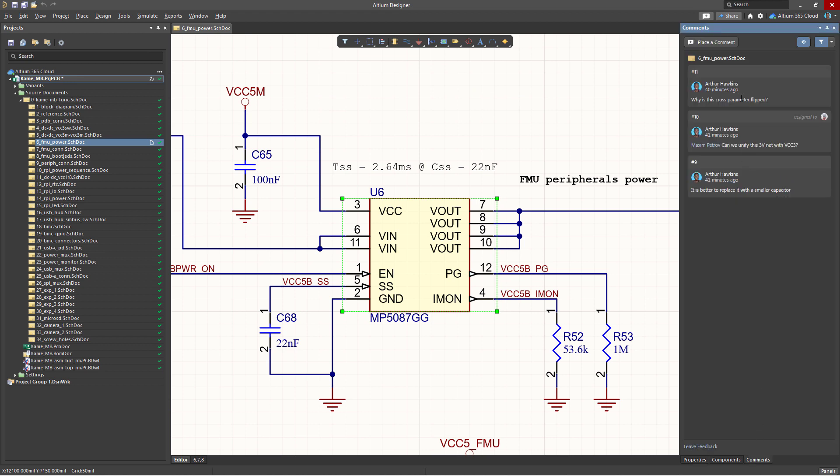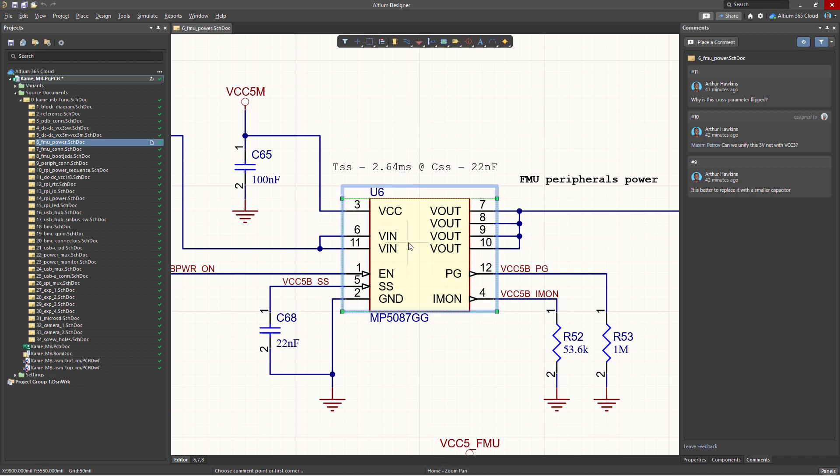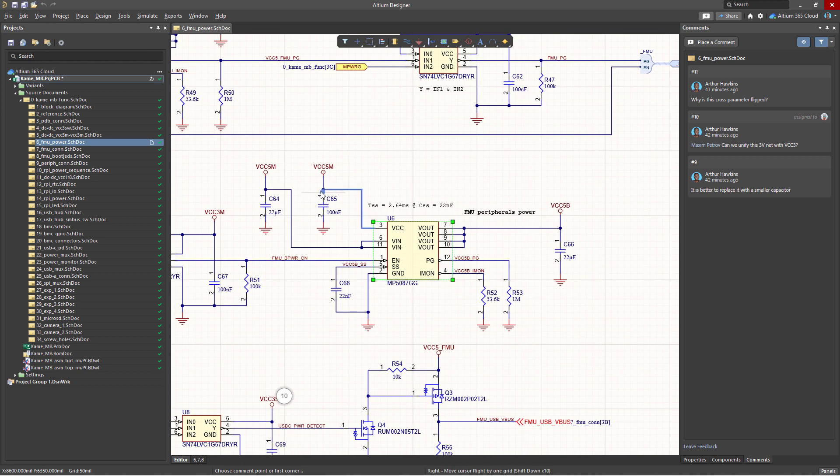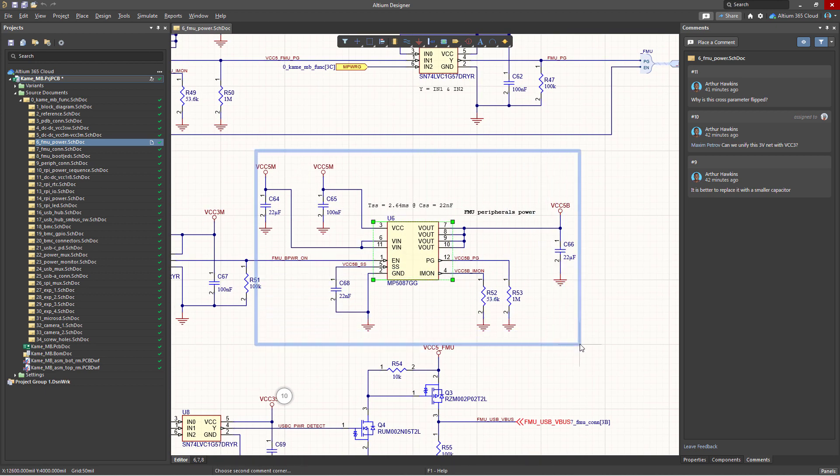When using the Place Comment command, a crosshair appears in the workspace allowing you to attach a comment to any object in the project. A comment can be attached to a project area in one of the following ways: it can be set as a point, it can be attached to a specific object, or it can represent a rectangular area of the document.